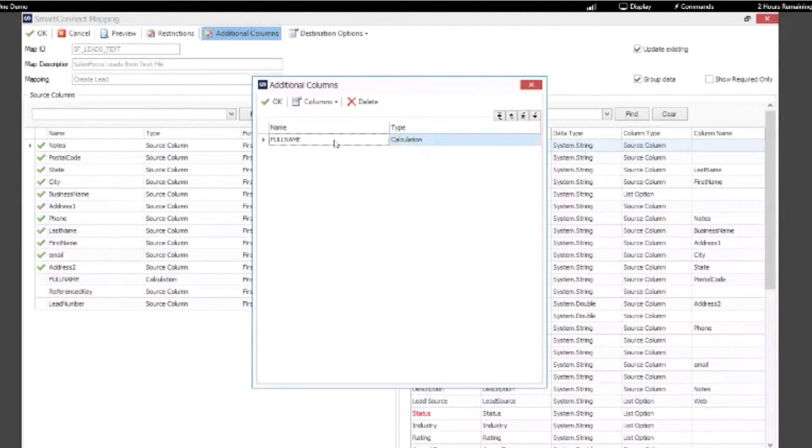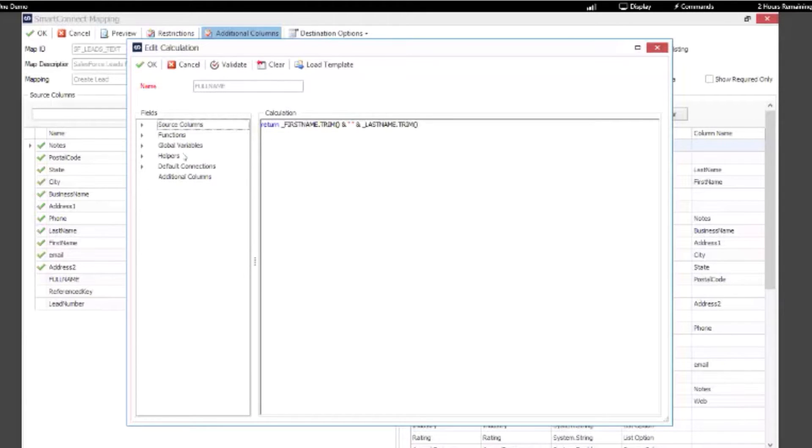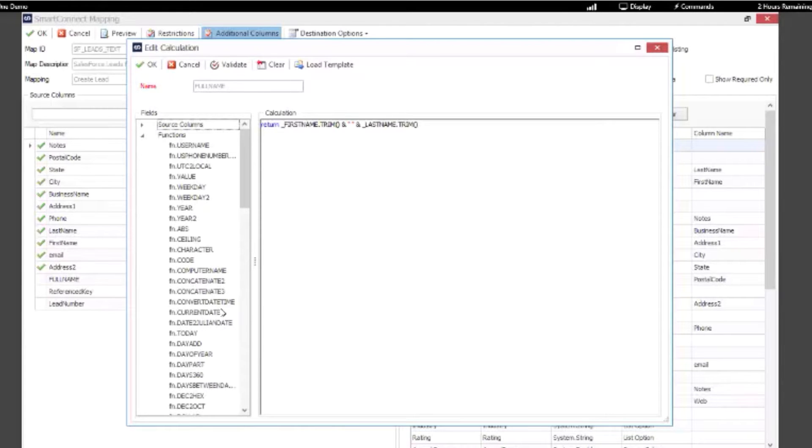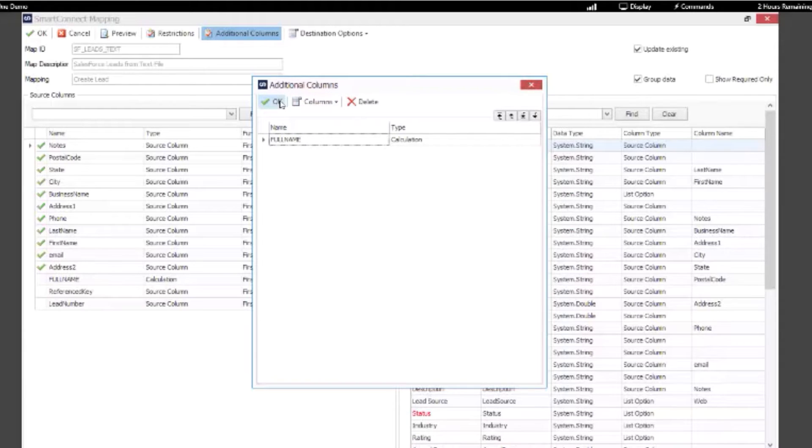We've created a calculated field for our full name on that lead. So if you wanted to use a concatenate function you could certainly do that. We have a library of functions to choose from when you're creating a calculated field. You could also use a little bit of .NET like we've done in this case. So you have some options when you're really transforming that data or working with that data in Salesforce.